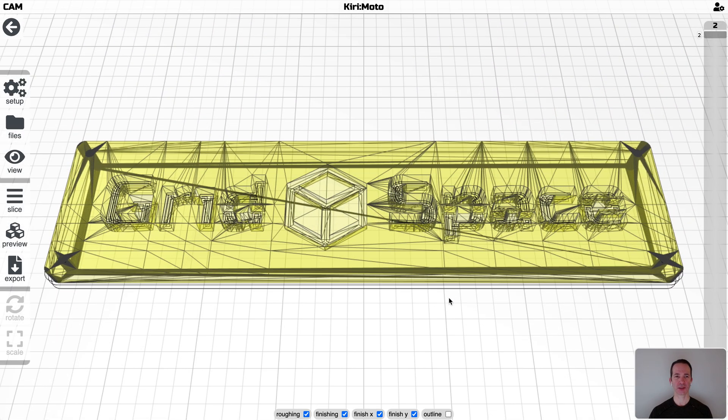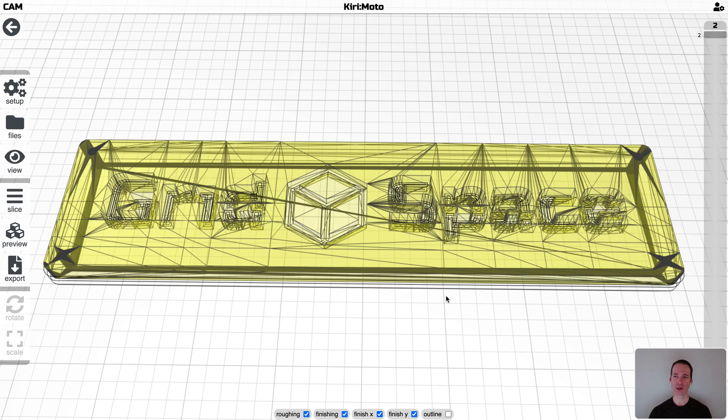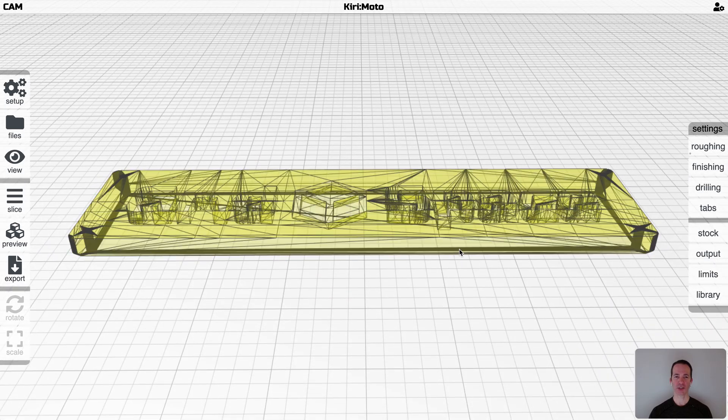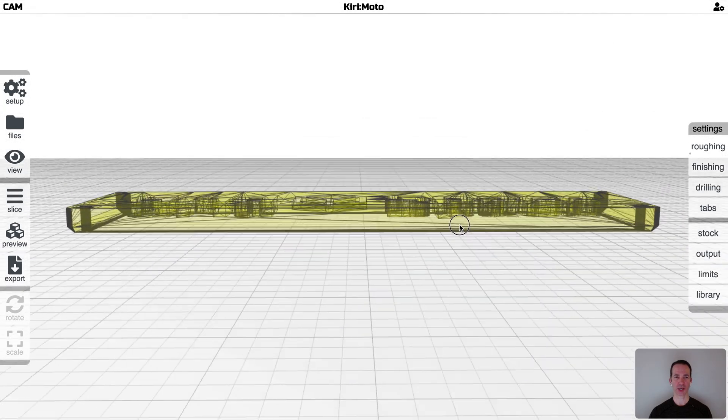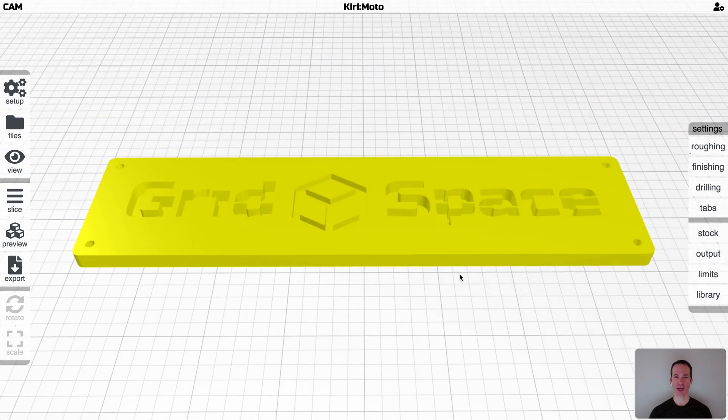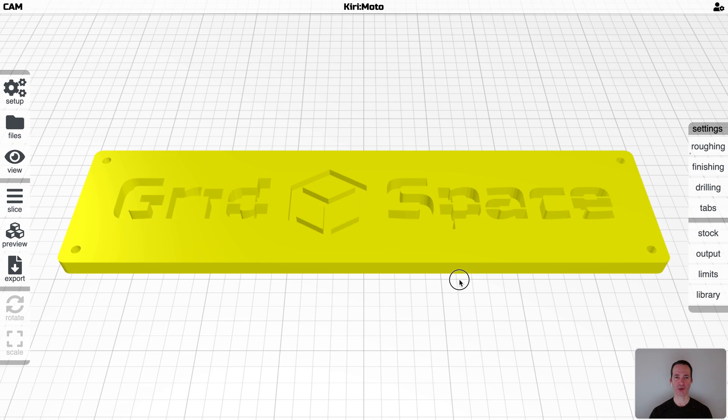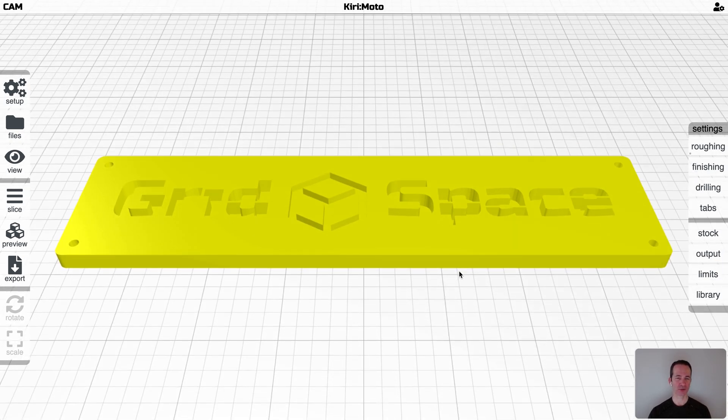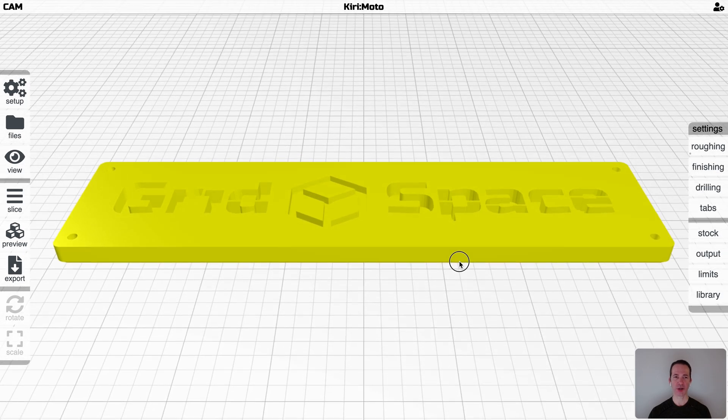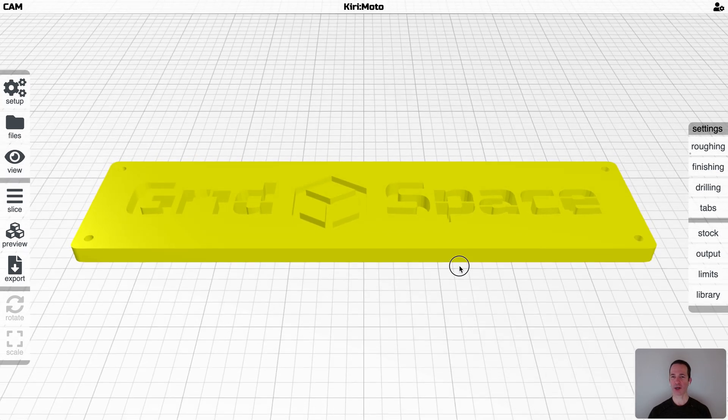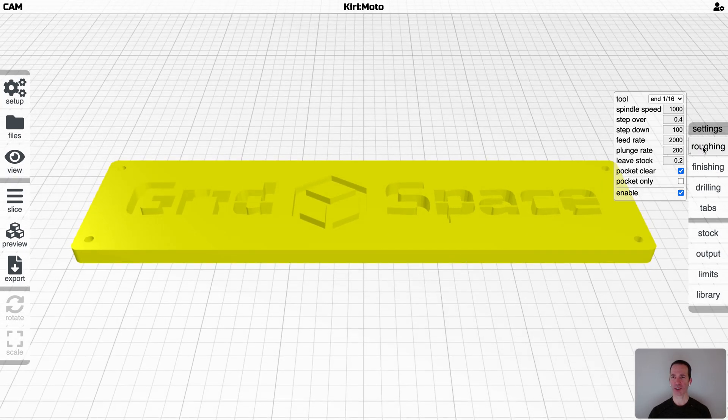The passes need to clear material off of the flats and those are in these areas here and here and they're at different Z levels and that dictates essentially the maximum step-down is going to happen inside of the maximum step-down you've set. So if you set it to three, but there's a flat two millimeters down, you're going to get a flat cut there and that is the way step-down works.